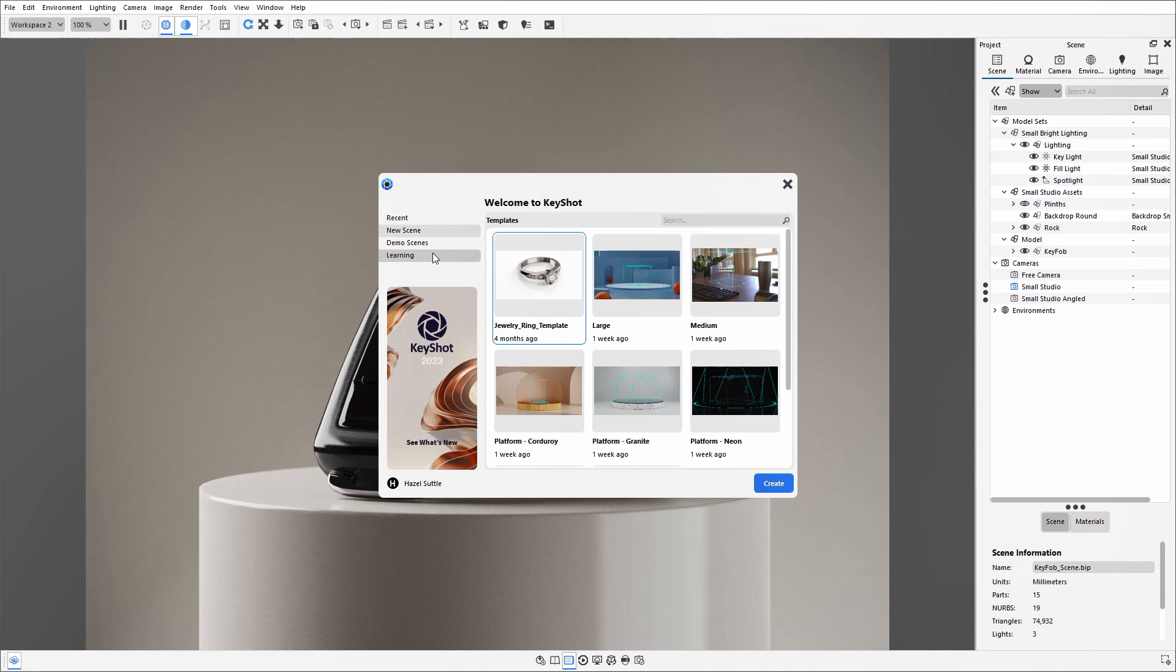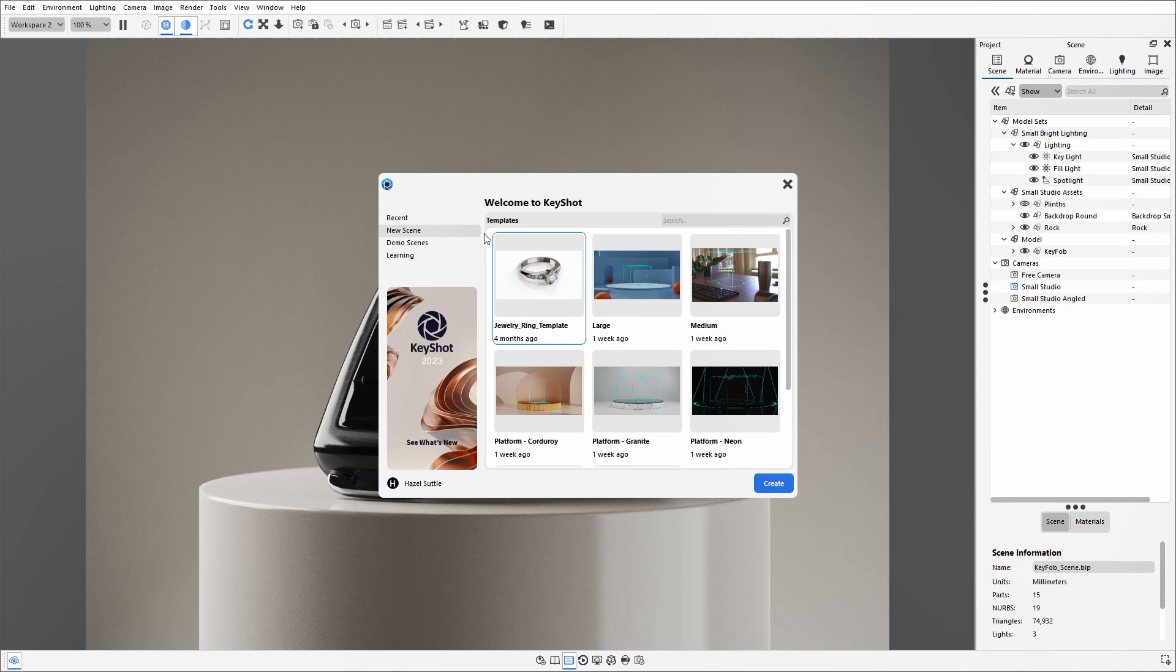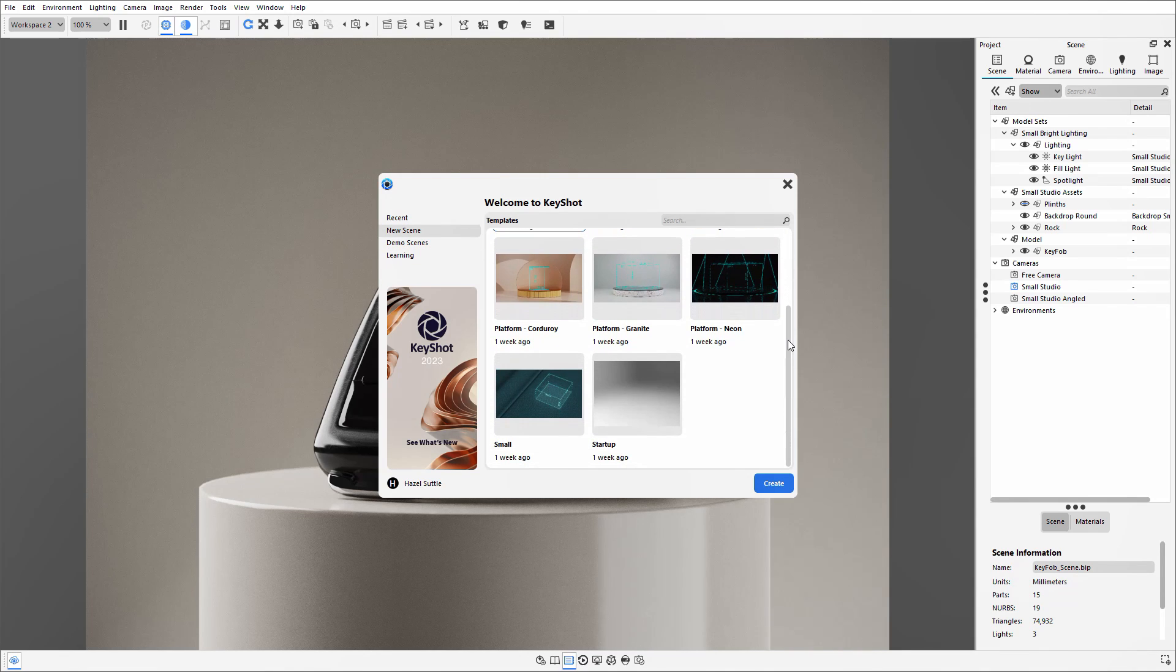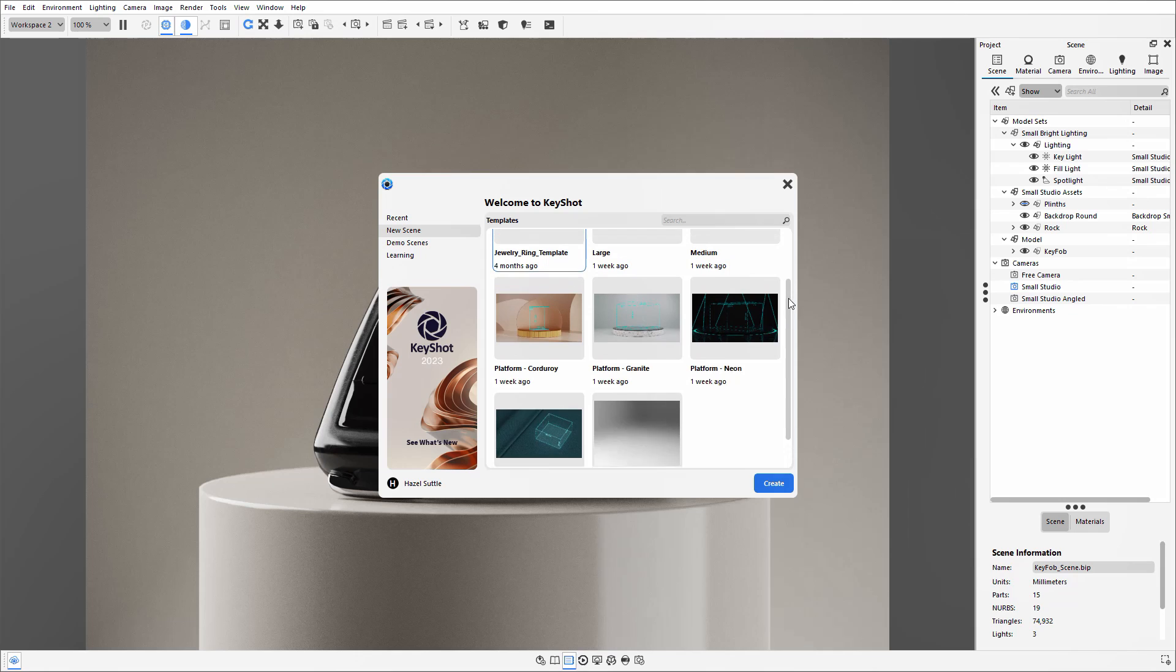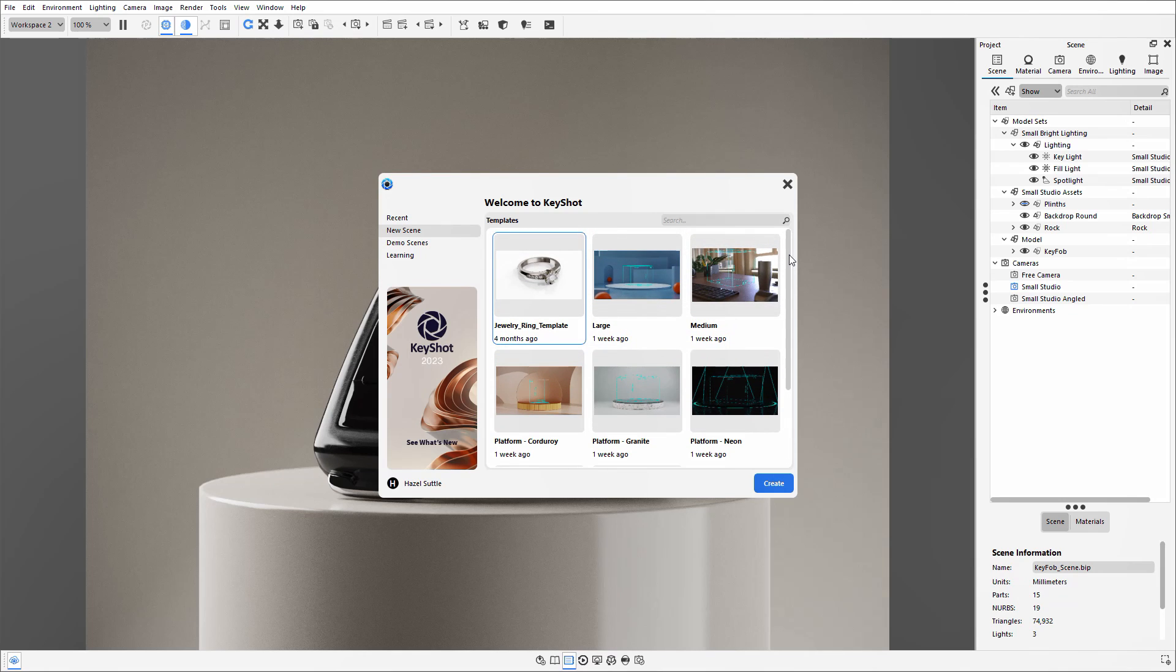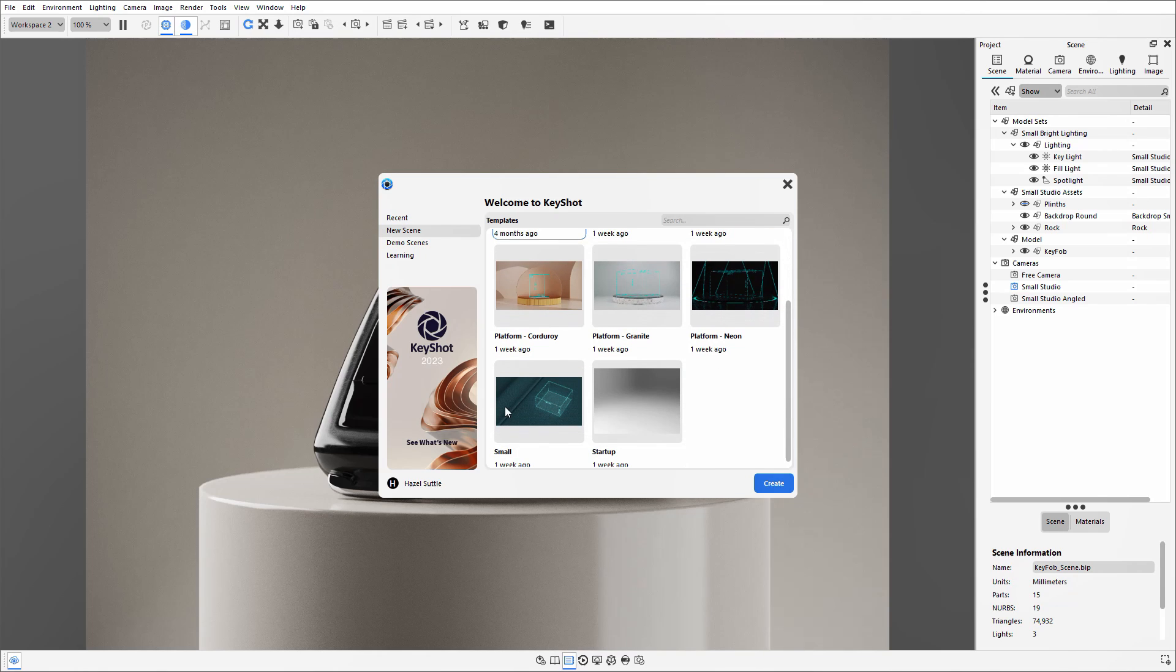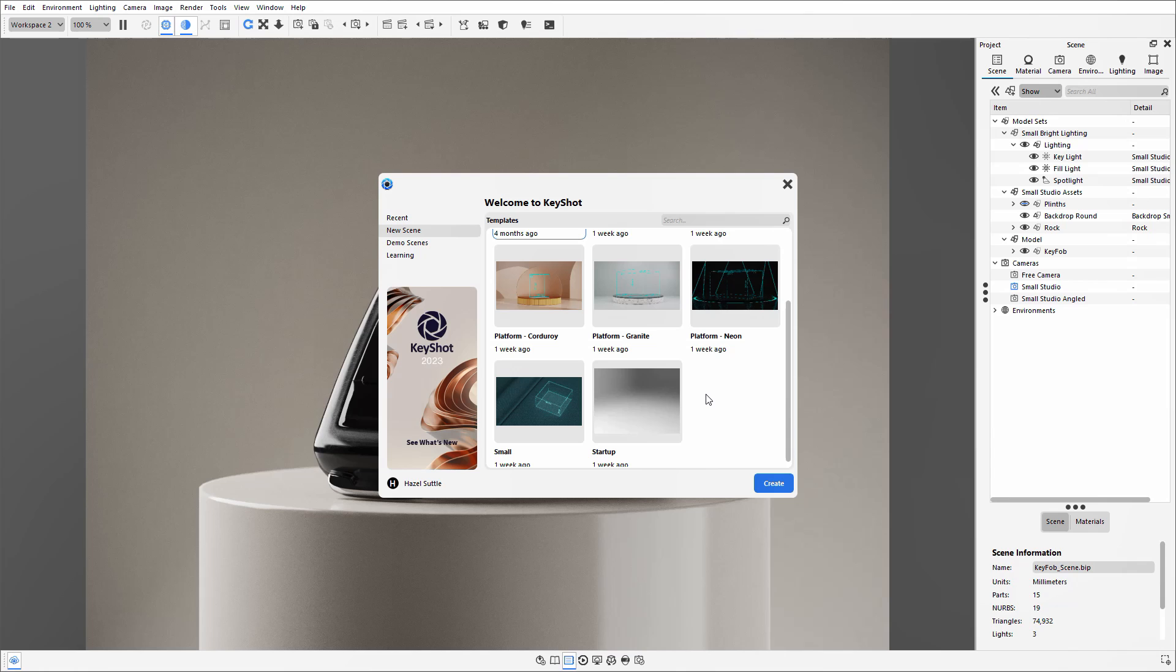You'll also now find a new tab named New Scene where it presents you with different starting templates that you can use to start building your render scenes. Now these ones all come with the software and can cater for things for large parts all the way down to smaller parts. As well as these, you can create your own so you can start to build up your own library of scene templates.